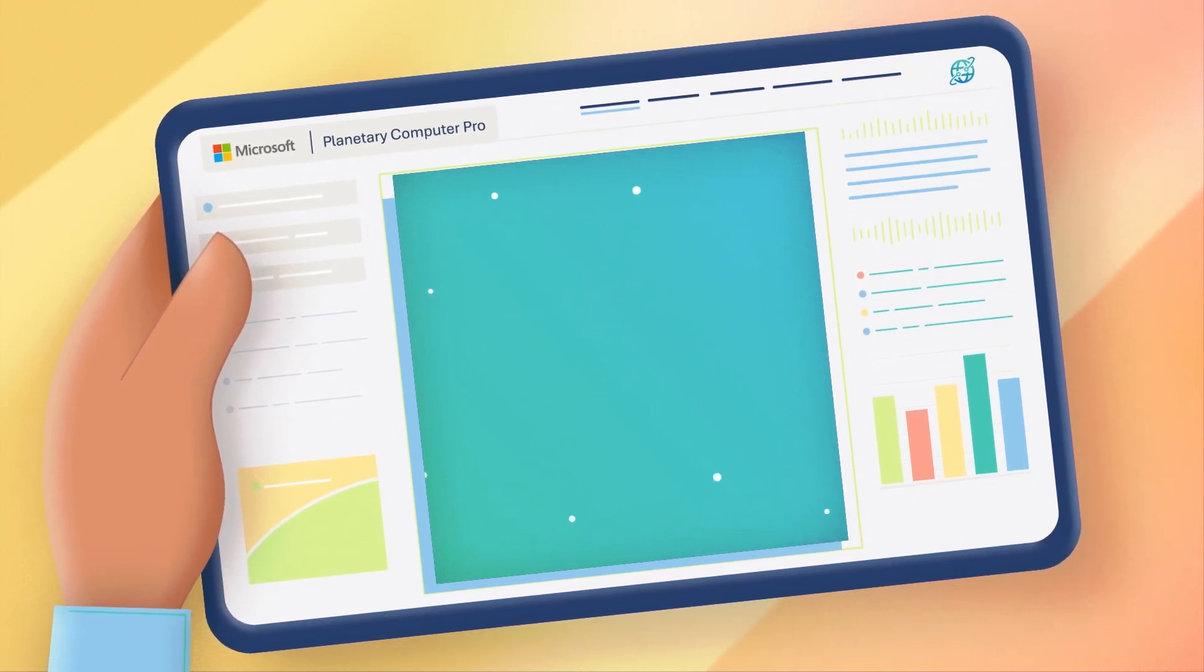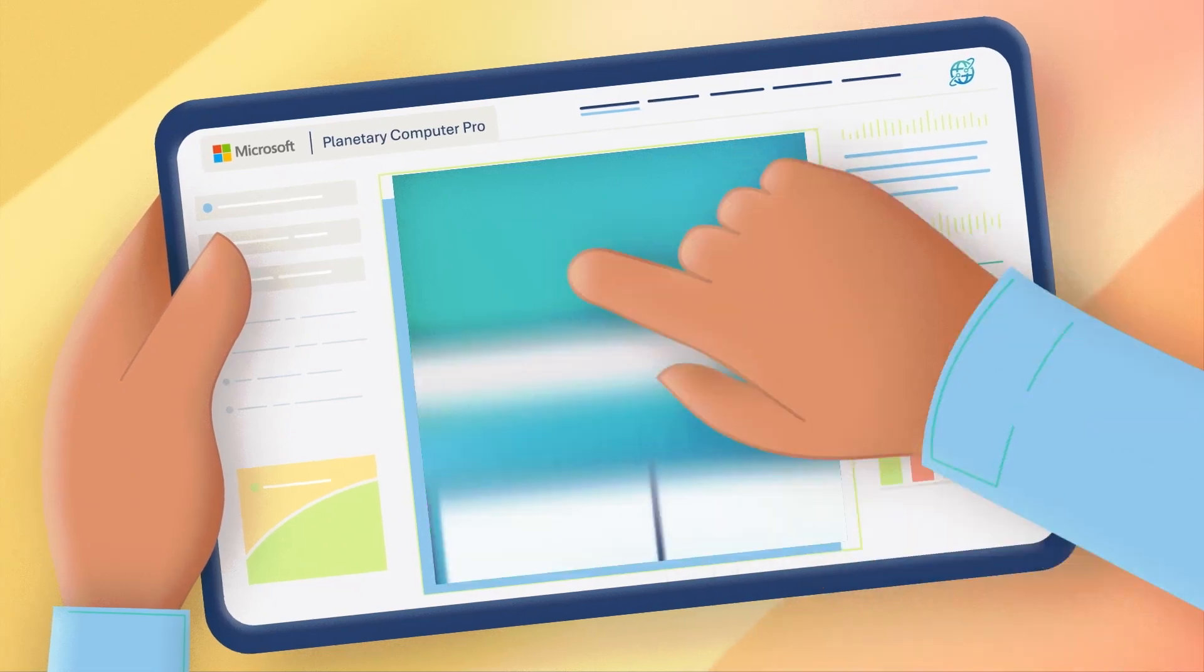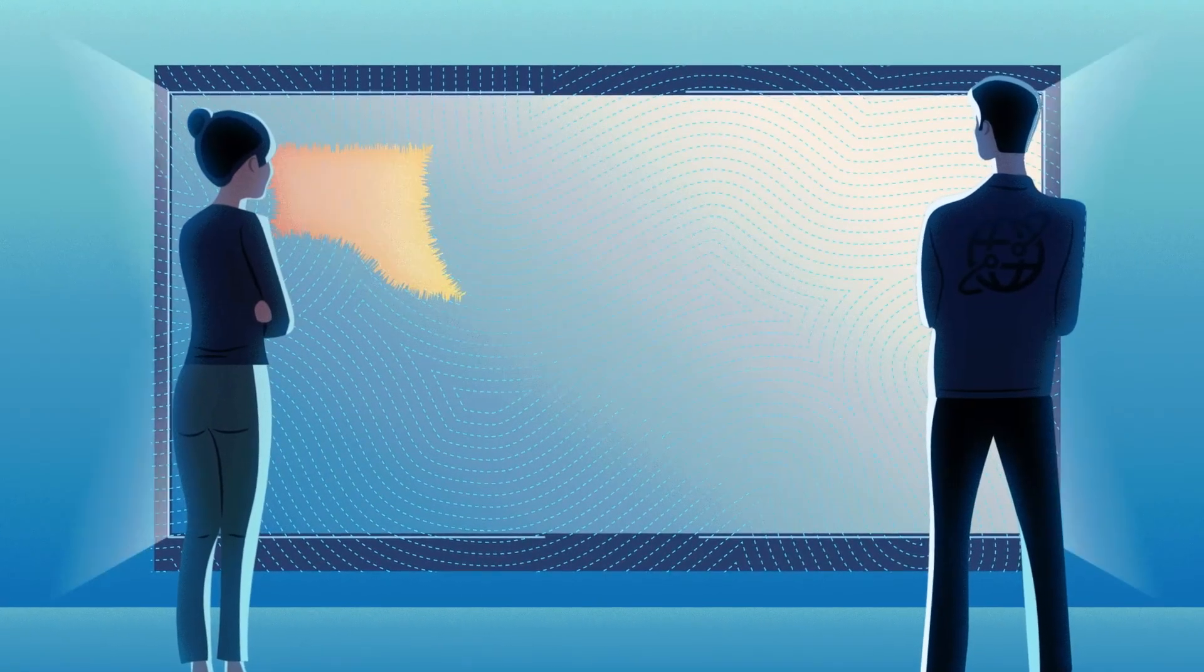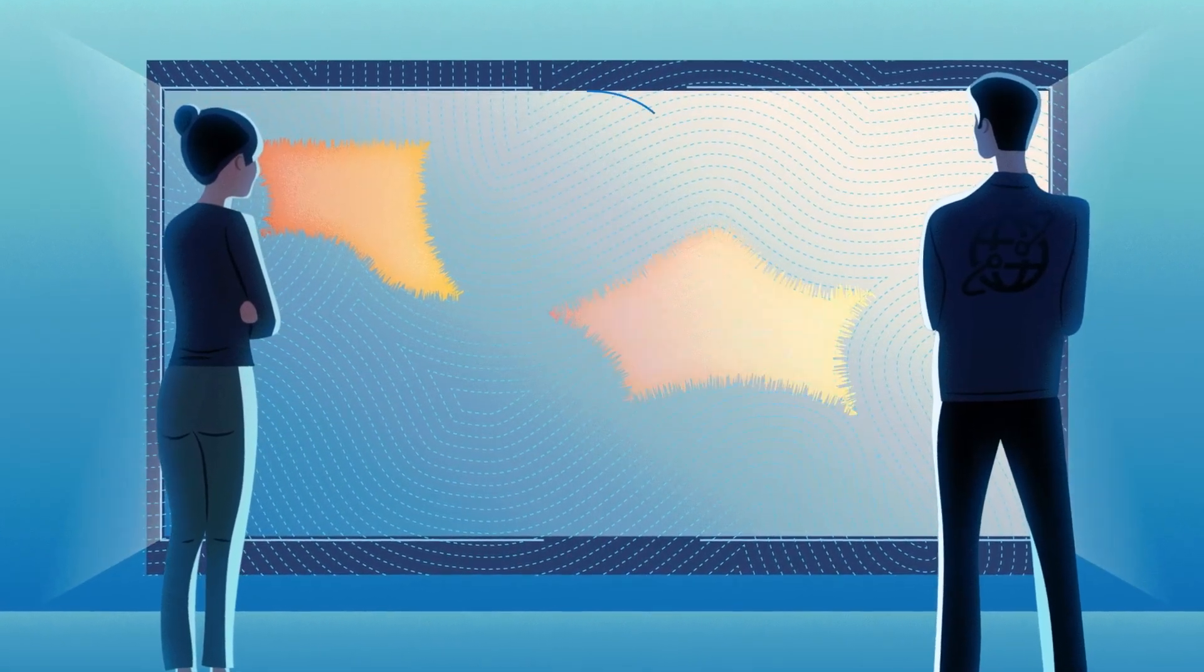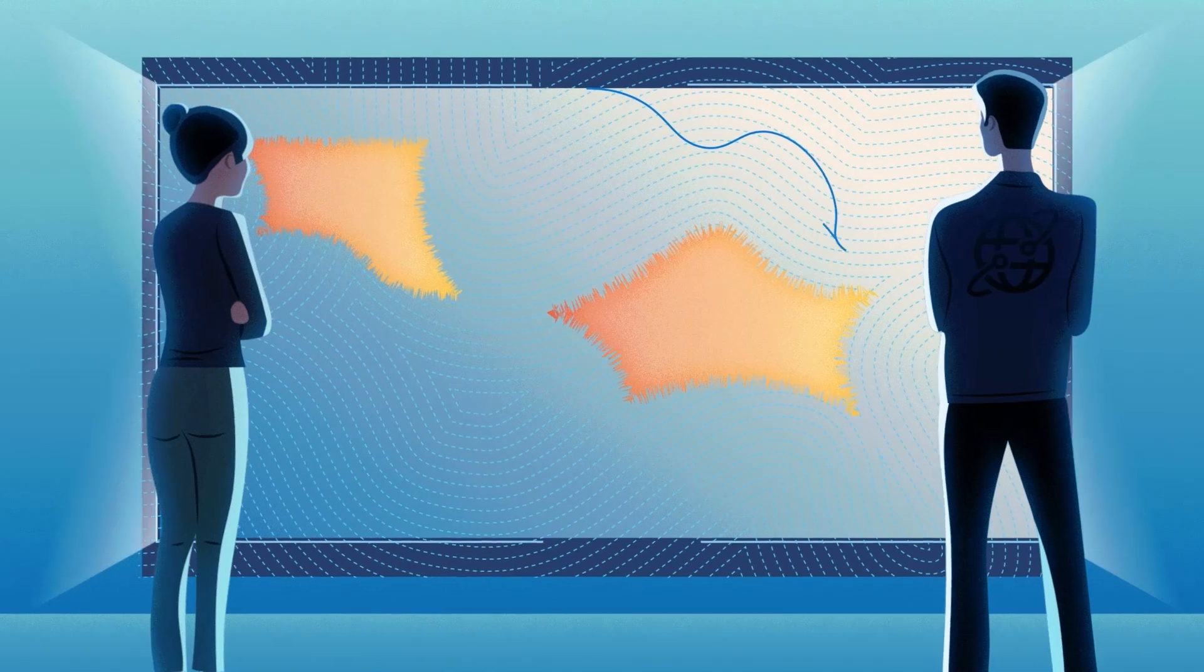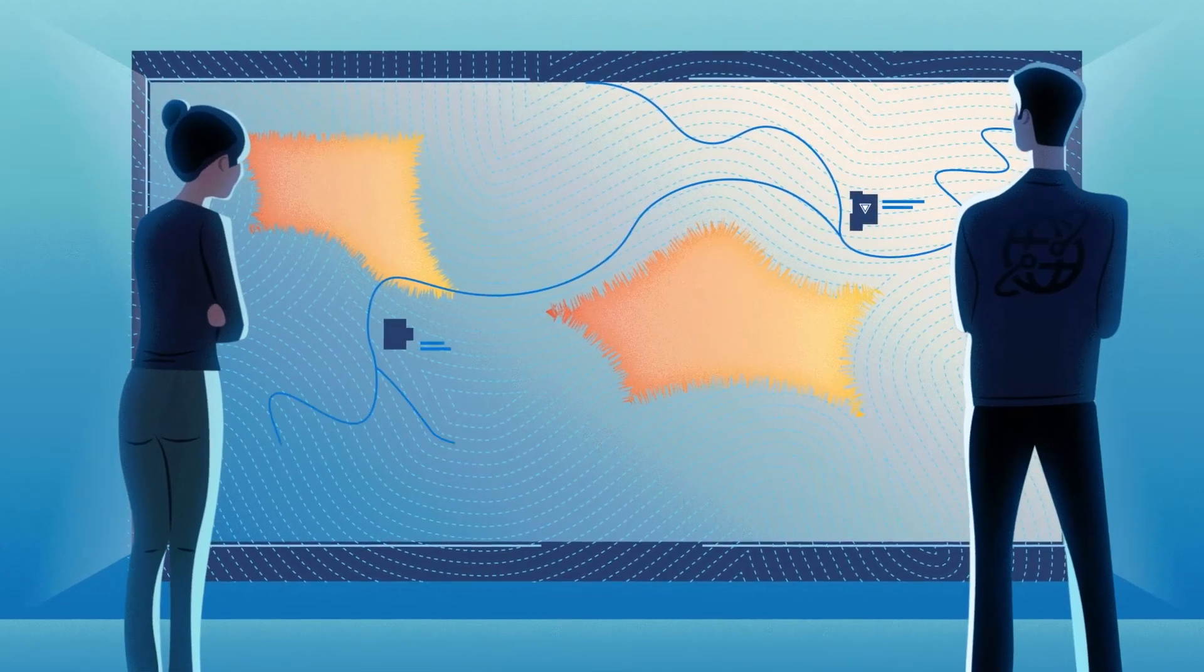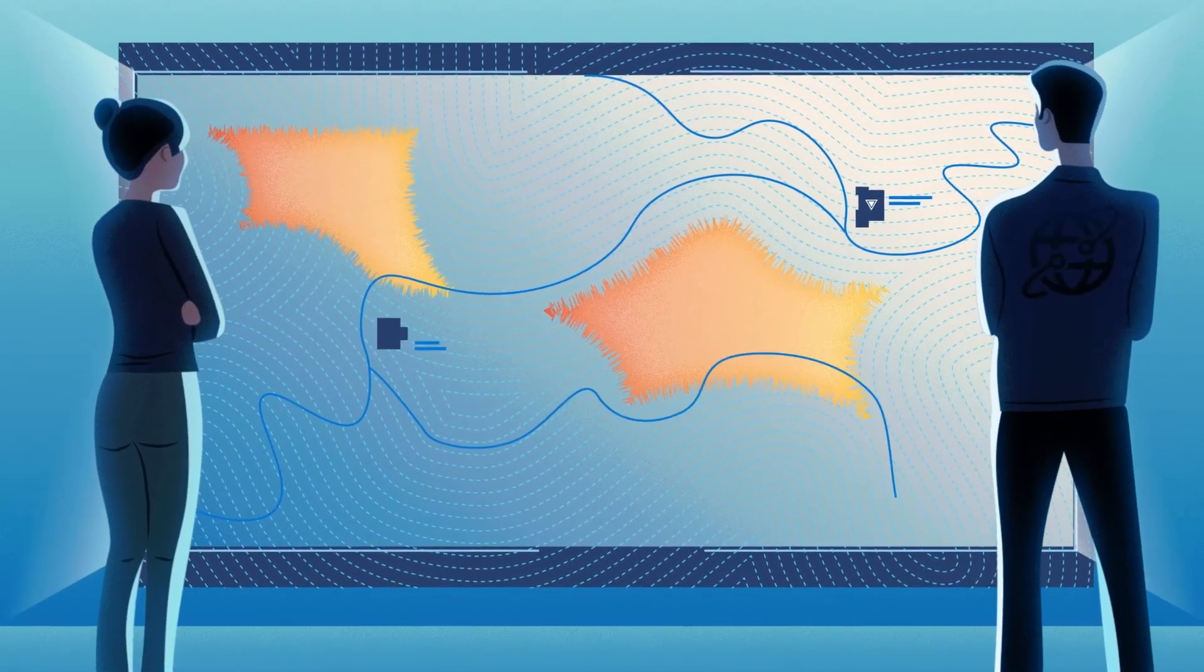To understand what that means for Contoso, let's start on the first floor. Contoso compliance officers make sure suppliers are meeting zero deforestation goals, which is difficult without up-to-date, reliable geospatial data.